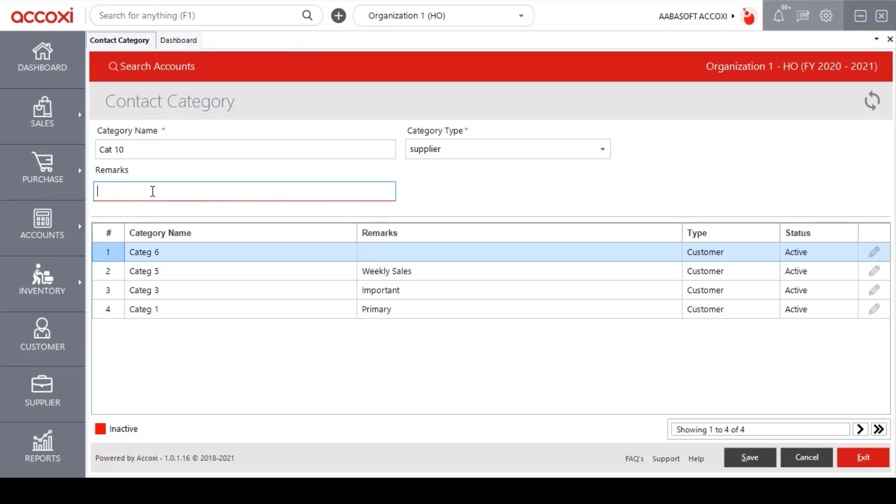The next one is the remarks. User can enter the remarks related to this category. After entering the details, click on the save option to save this as a new contact category.